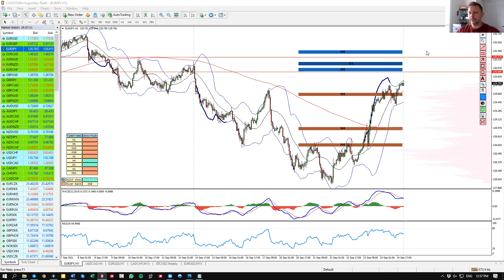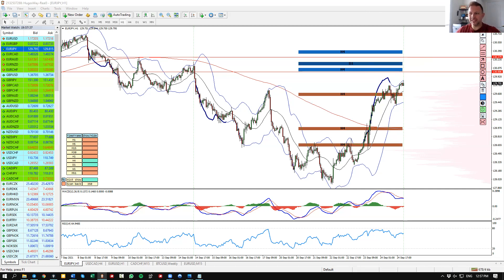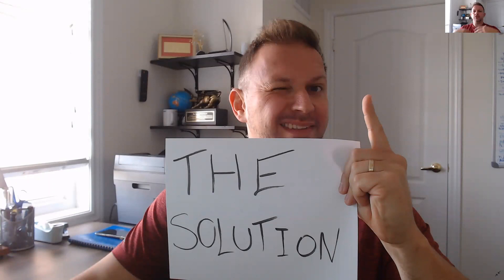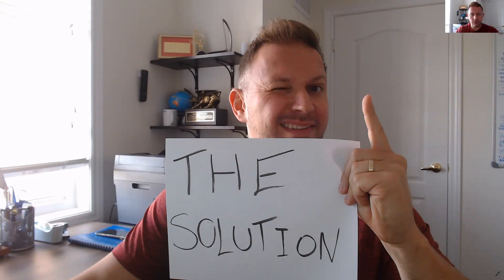The first step is always to acknowledge the problem, understand the mistake, and be ready and willing to find a solution. Once you put a name on the mistake, you can find solutions. My purpose in this video is to give you my solutions. You can accept them or disagree completely — that's fully respected. Everyone has their own view. My purpose is to help those who feel stuck and are looking for a solution.